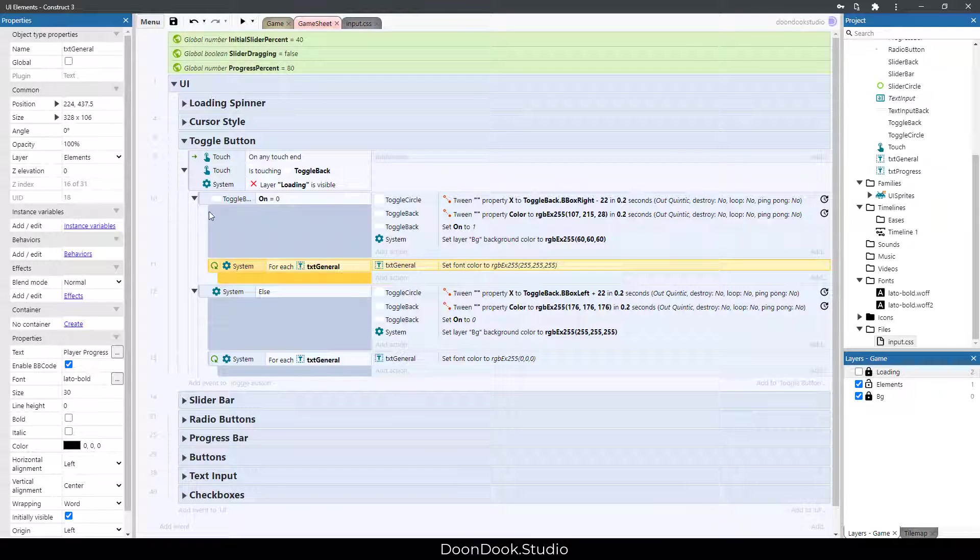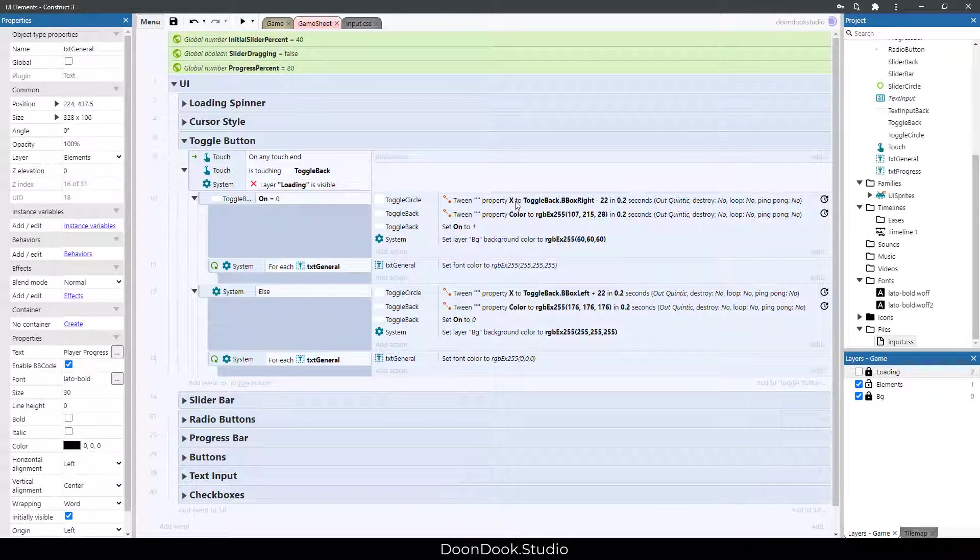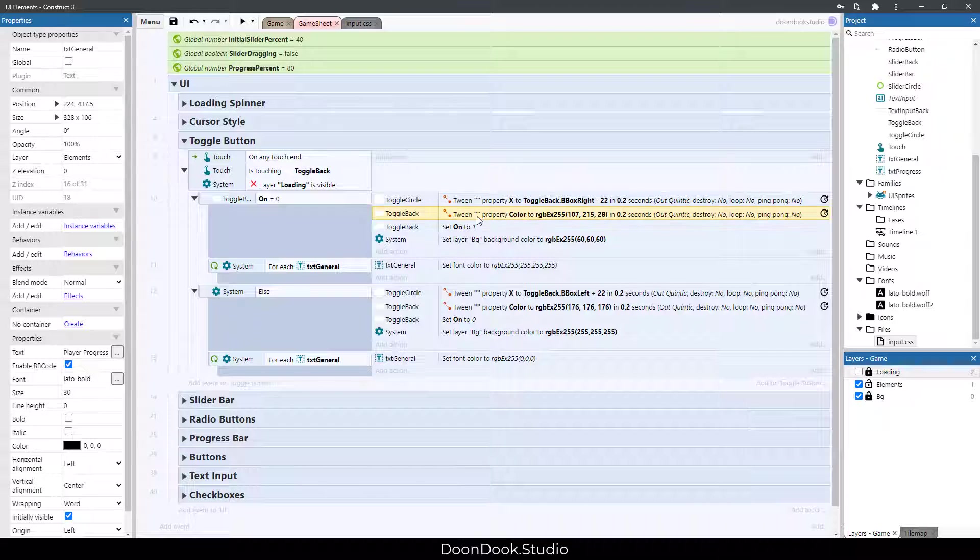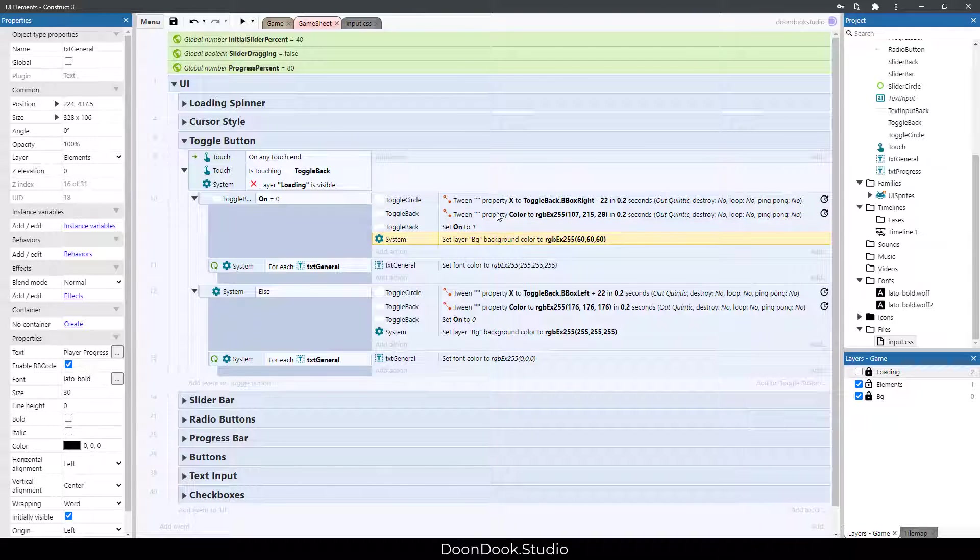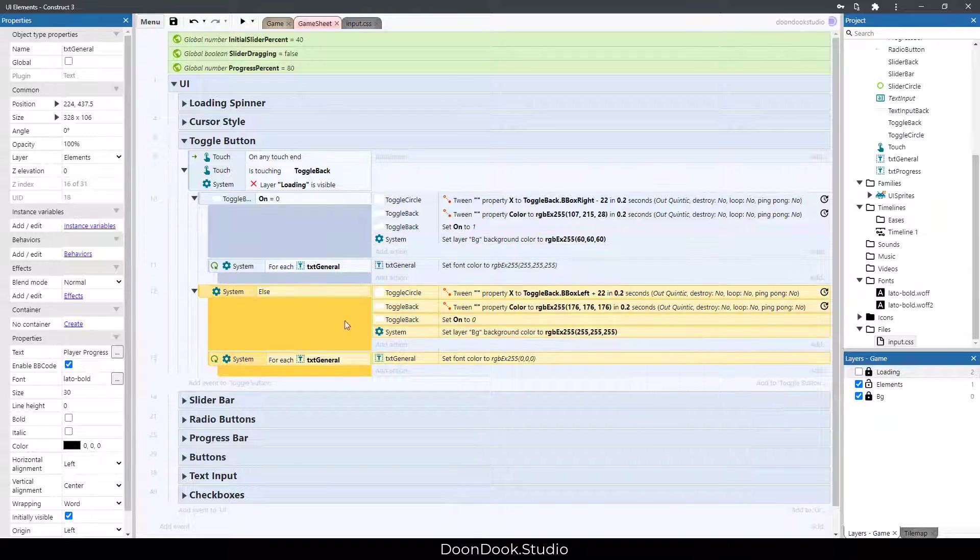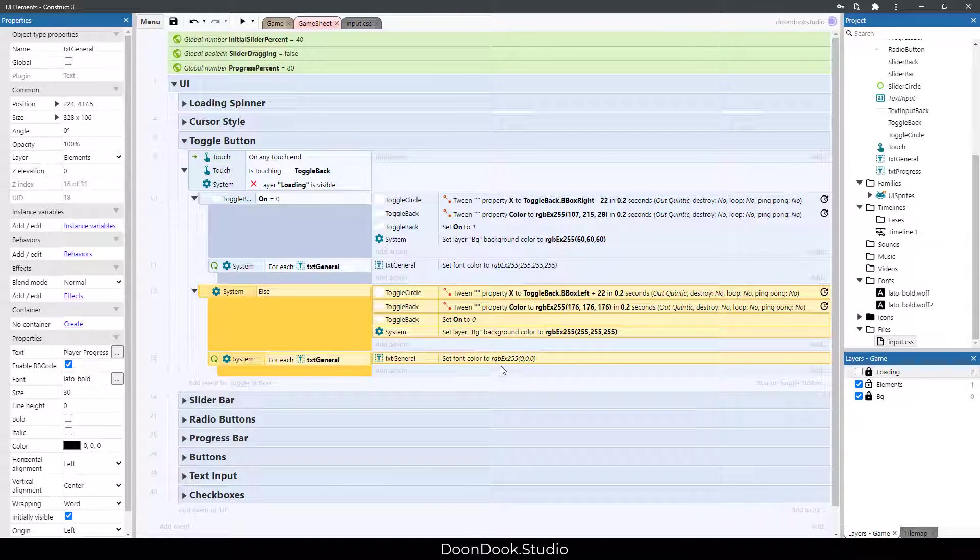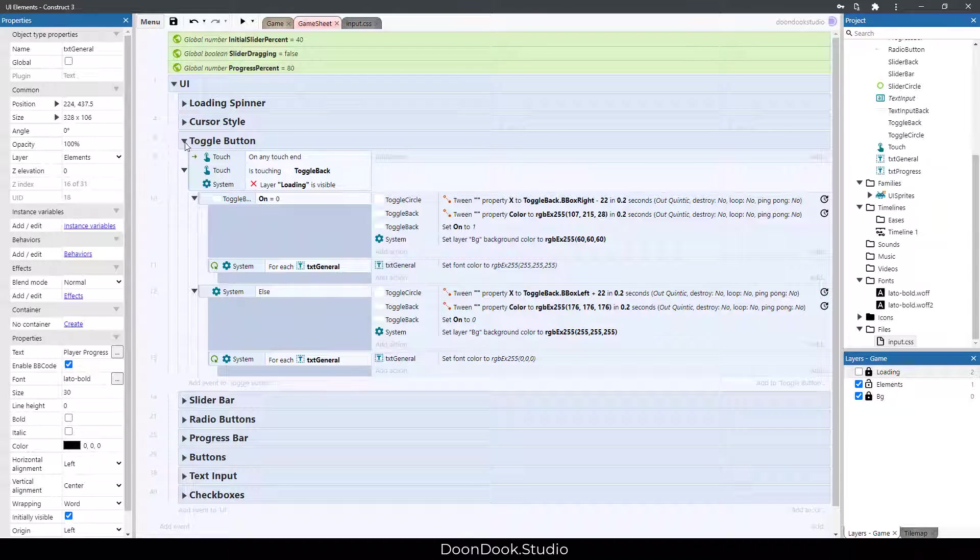We change the x property and color property of these objects, and we change background color. We do that stuff in here with different values.